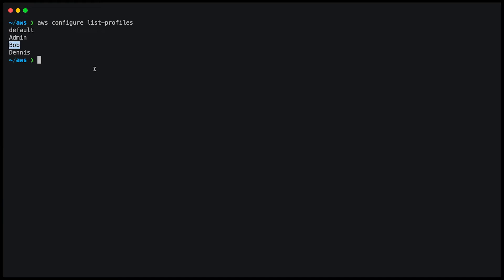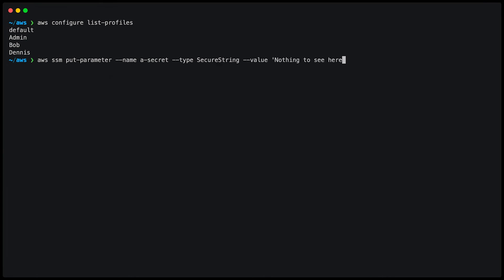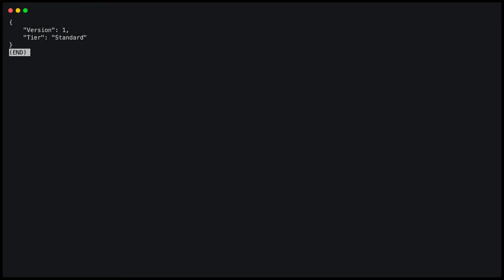Now, if I want to create a new parameter, I can use the command AWS SSM put parameter, name, give it a name, the type, which is secure string, value. I'll just put a value here and nothing to see here. And important, I'm using the profile Dennis because Dennis has the permission to create new parameters. Once I click return, it's going to store the parameter and return some information.